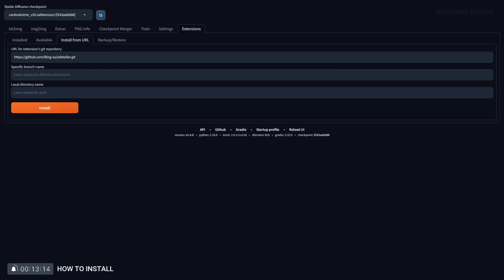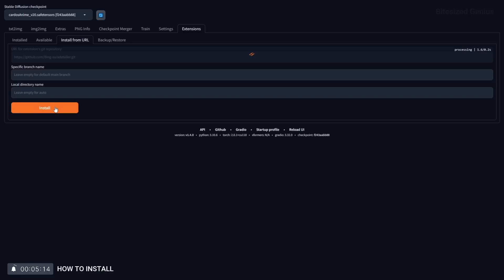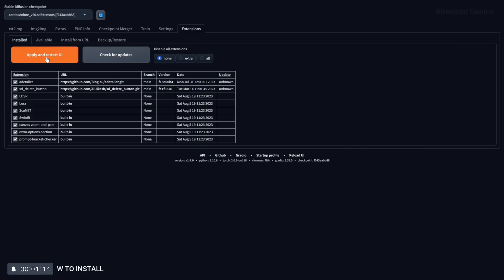The second method is through the extensions URL which involves pasting the URL for the extension into the URL box under install from URL and hitting install then apply and restart UI.